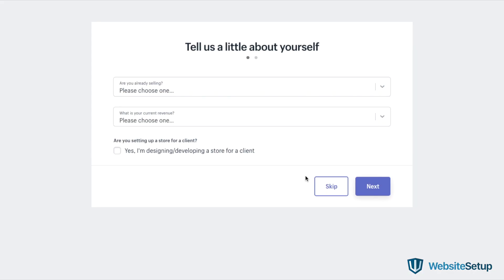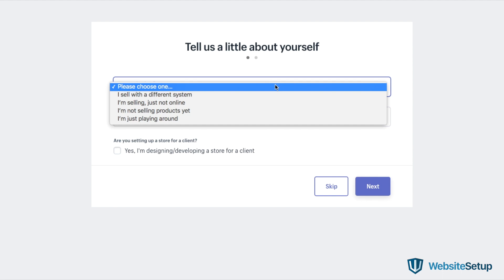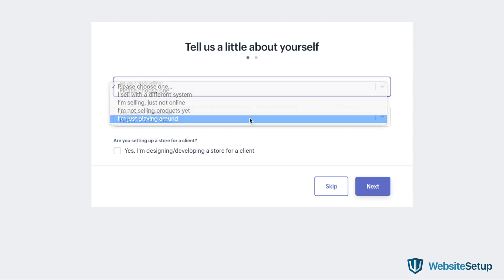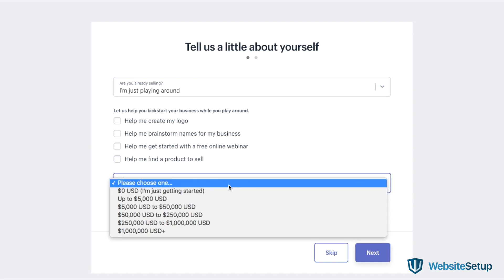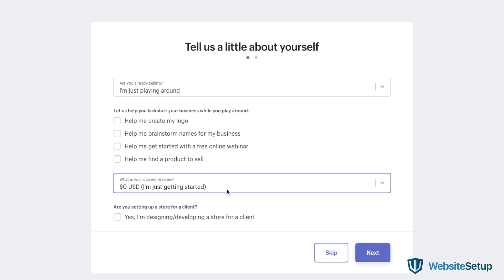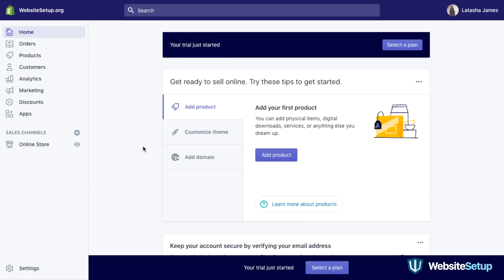After entering your email address, click the start free trial button. You'll also be asked if you have products and if so, what they are. If you're just trying out Shopify to see if it works for you, you can select "I'm just playing around" in the do you have products field. After you've signed up, you'll be directed straight to your store admin screen where you'll be able to start customizing your store, uploading products, and setting up payments and shipping.